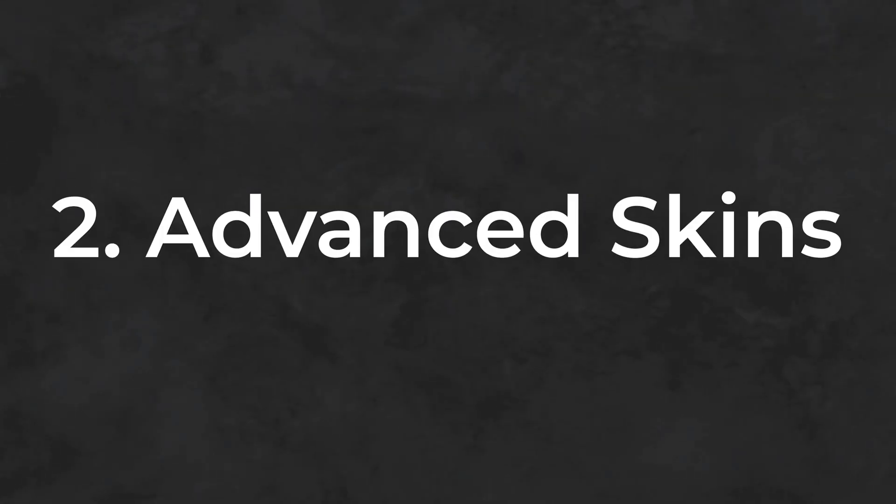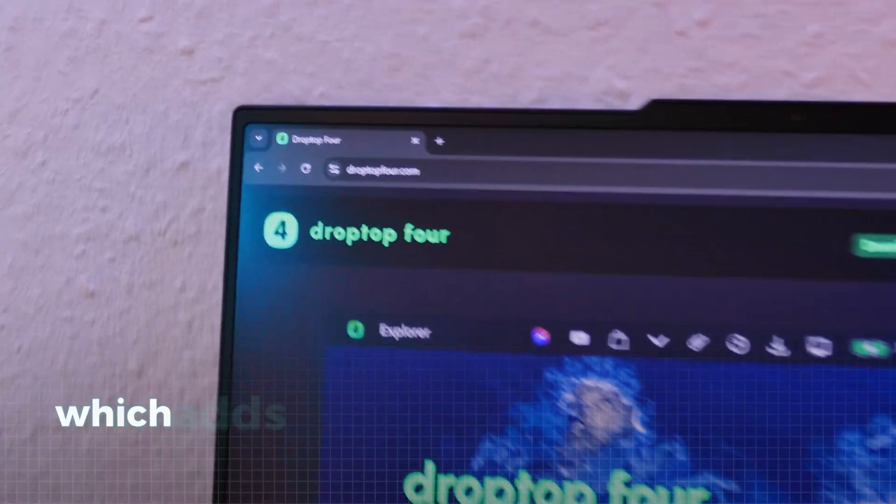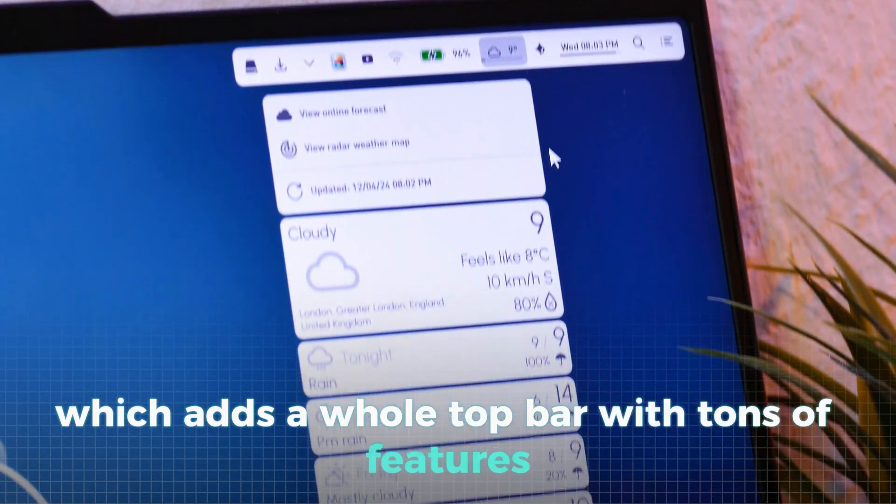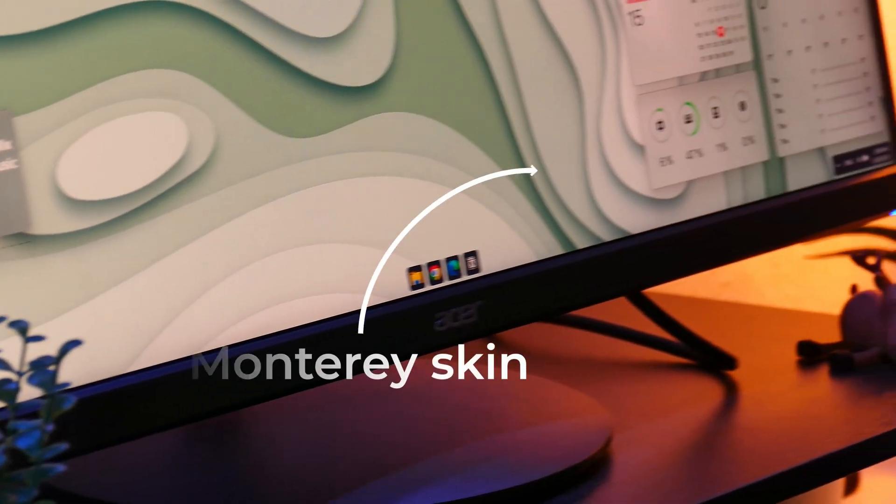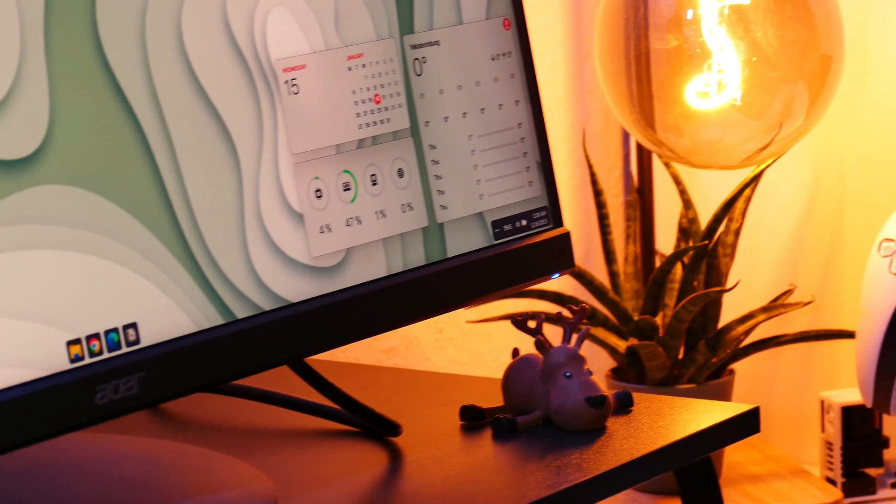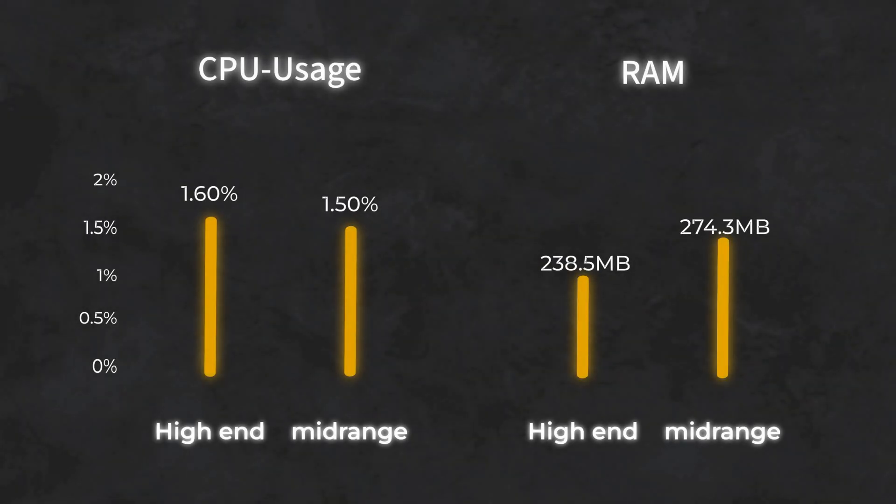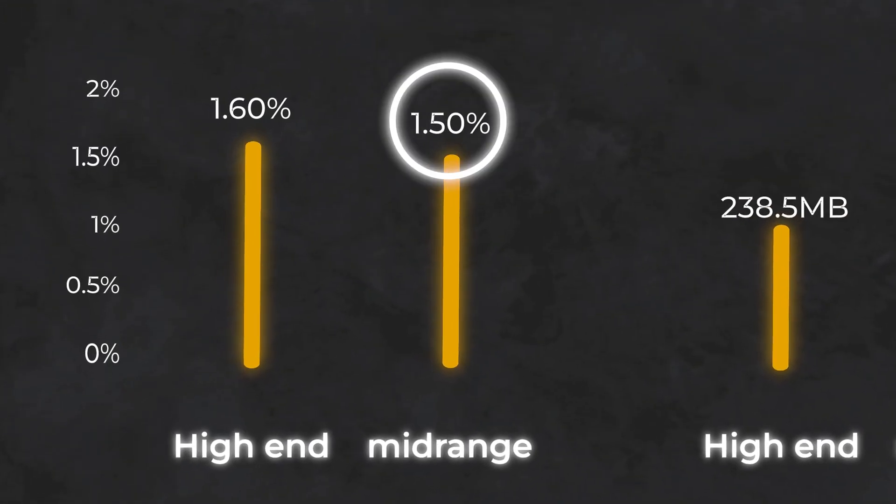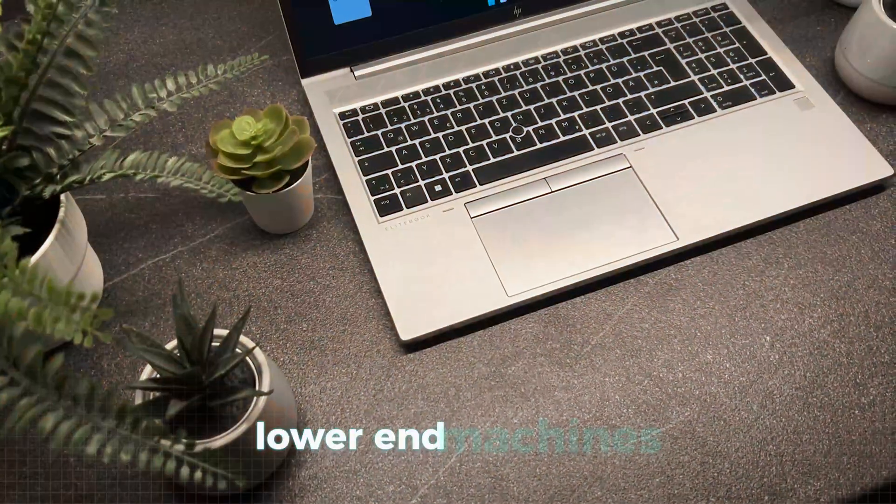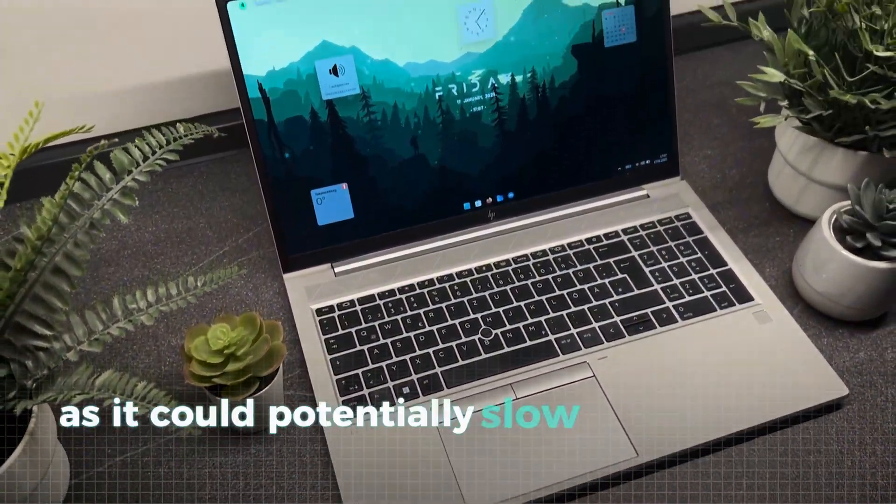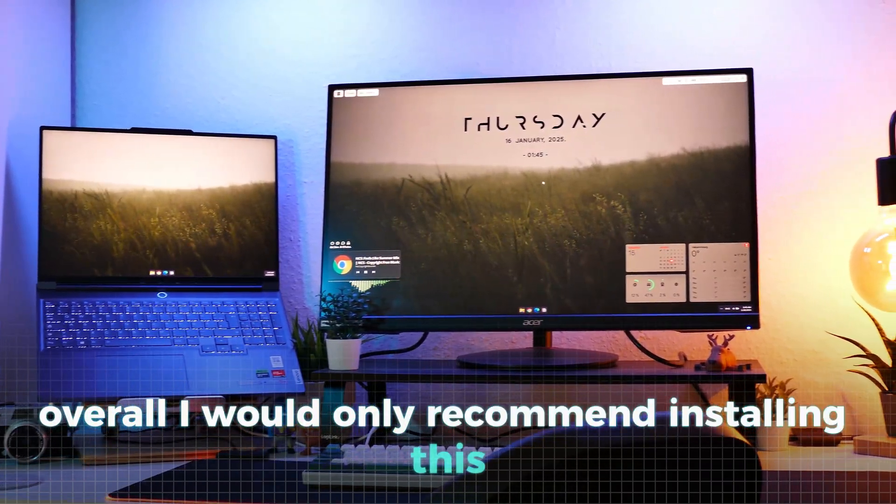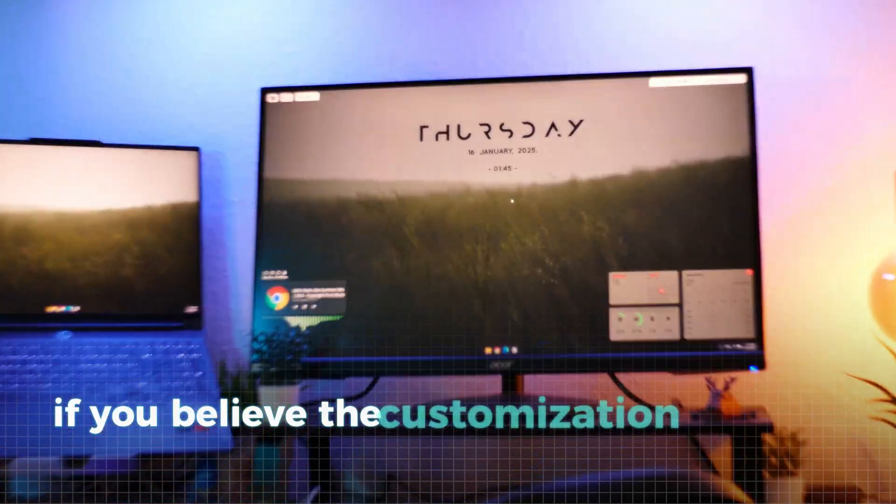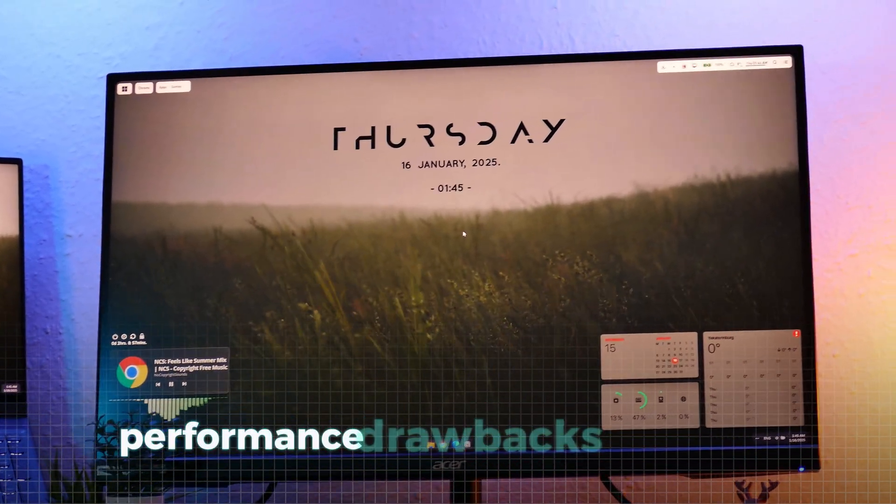Now let's test some more advanced skins, like Droptop 4, which adds a whole top bar with tons of features. Along with that, we've also added a few more widgets like JaxCore and Monterey to really push Rainmeter to its limits and test how it handles a more complex setup. What's interesting here is that the mid-range laptop performs similarly to the high-end PC, which genuinely surprised me. However, I would still advise against using setups like this on lower-end machines, as it could potentially slow things down significantly. Overall, I would only recommend installing this many Rainmeter skins if you believe the customization benefits outweigh the performance drawbacks.